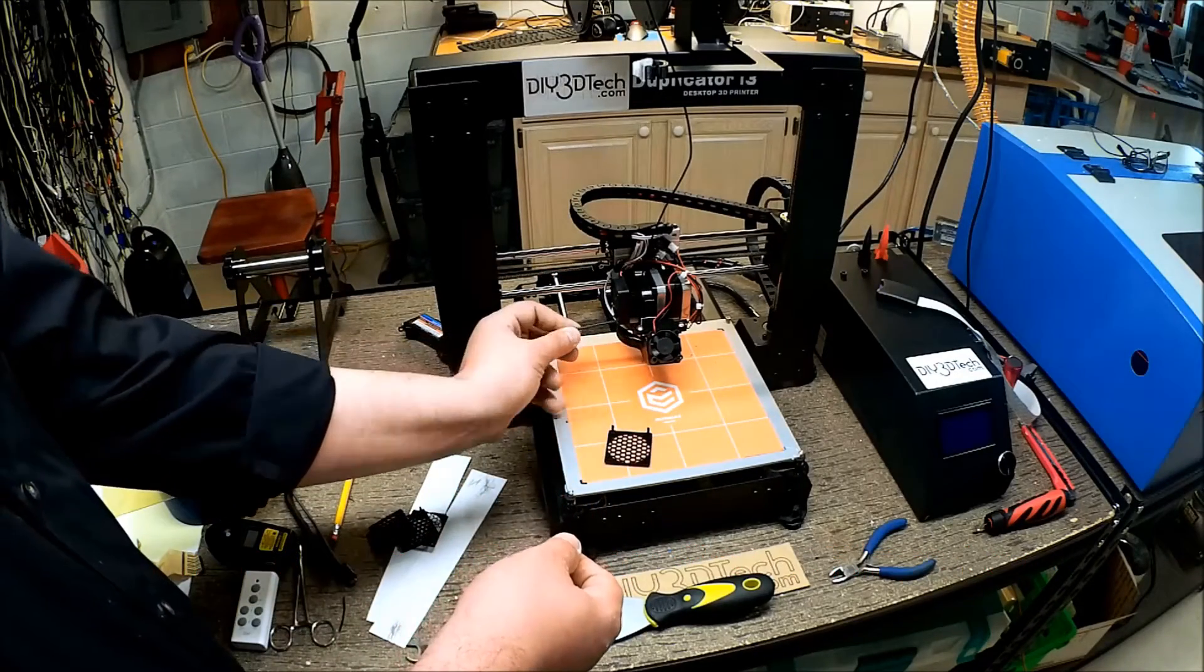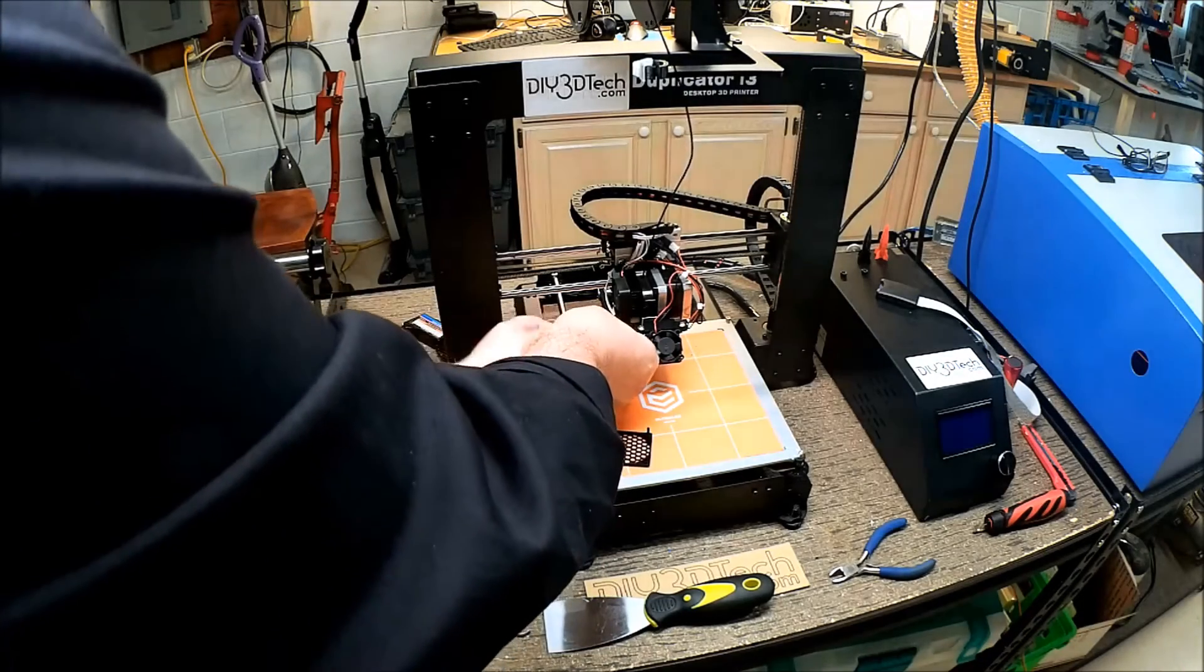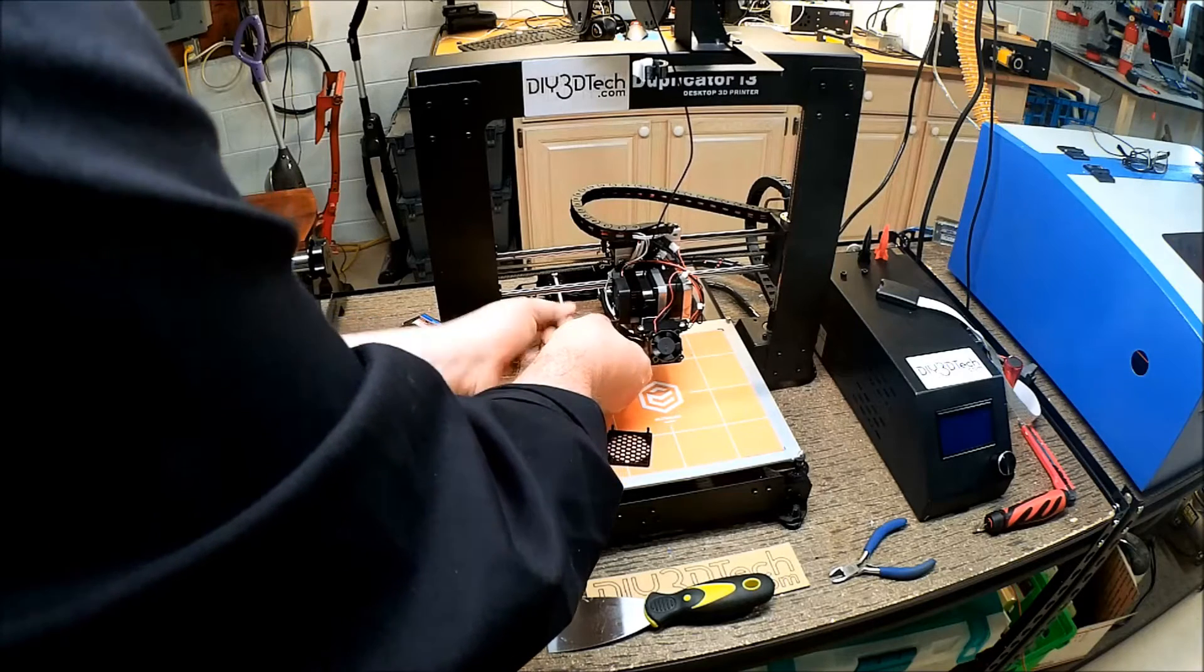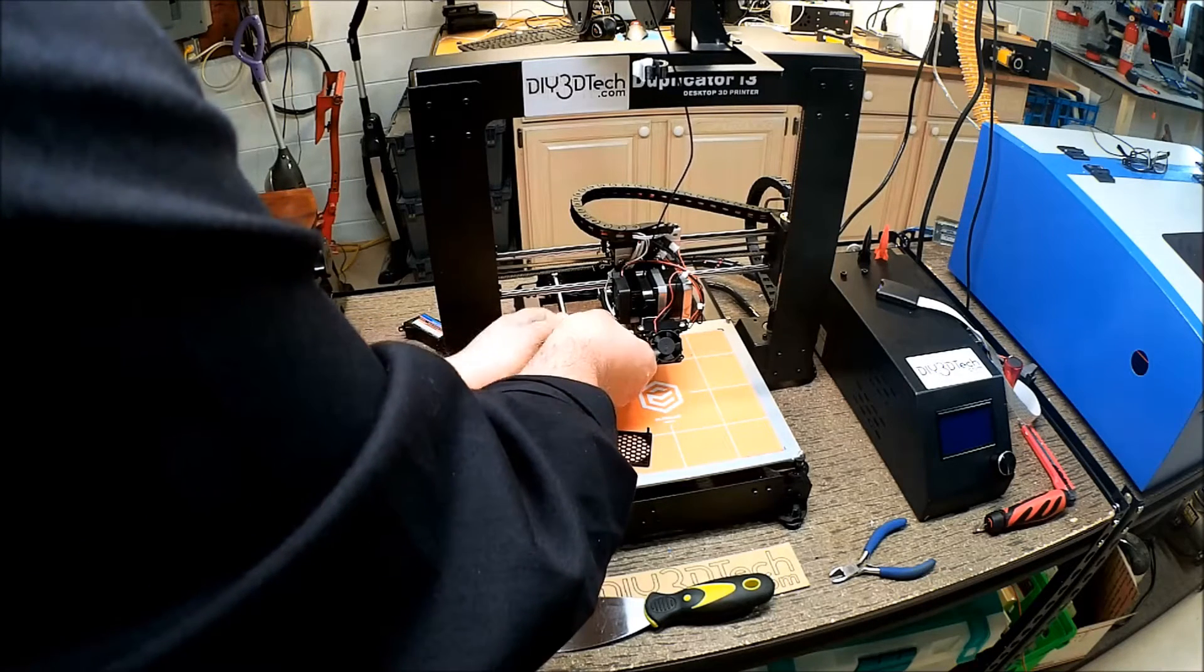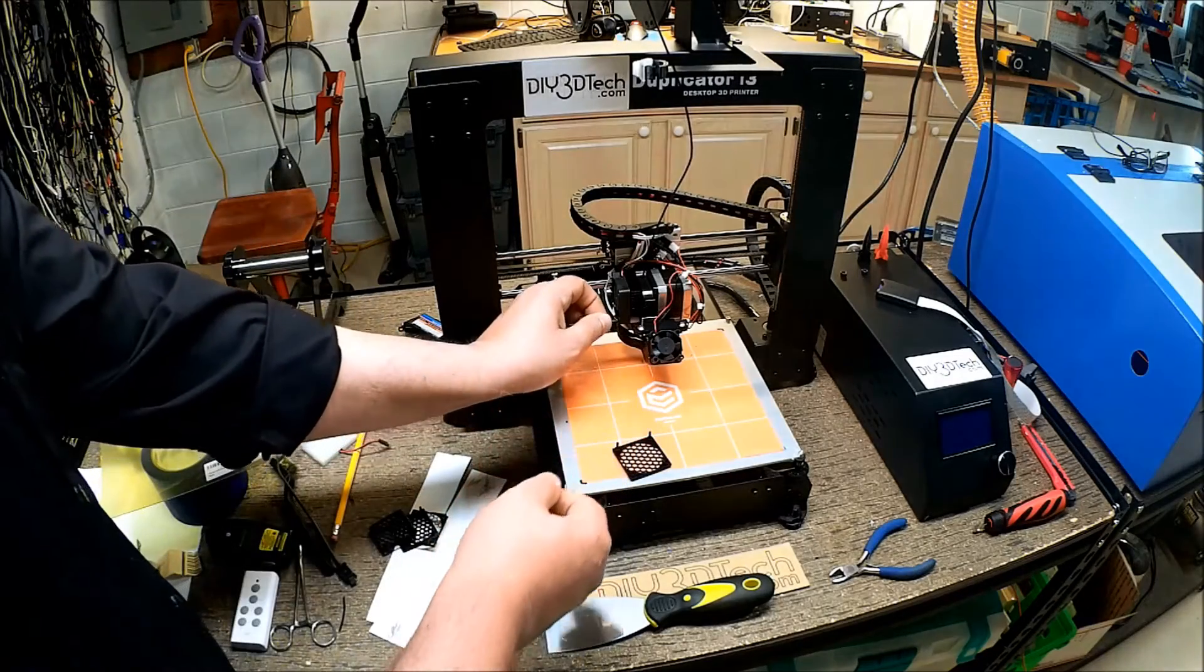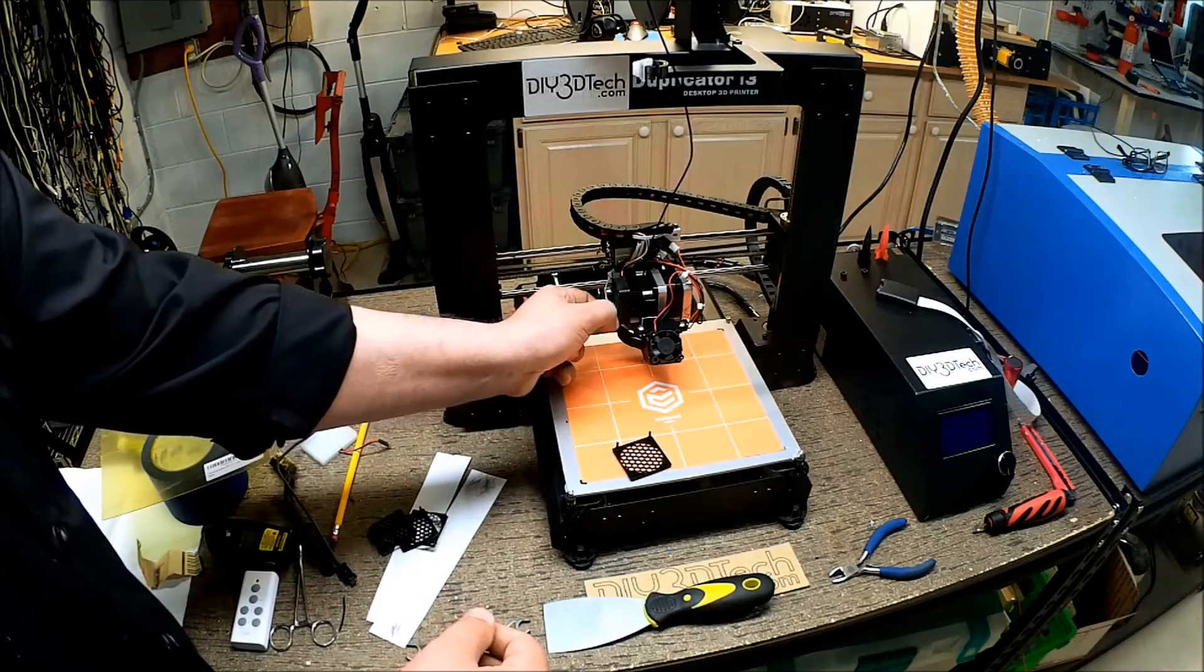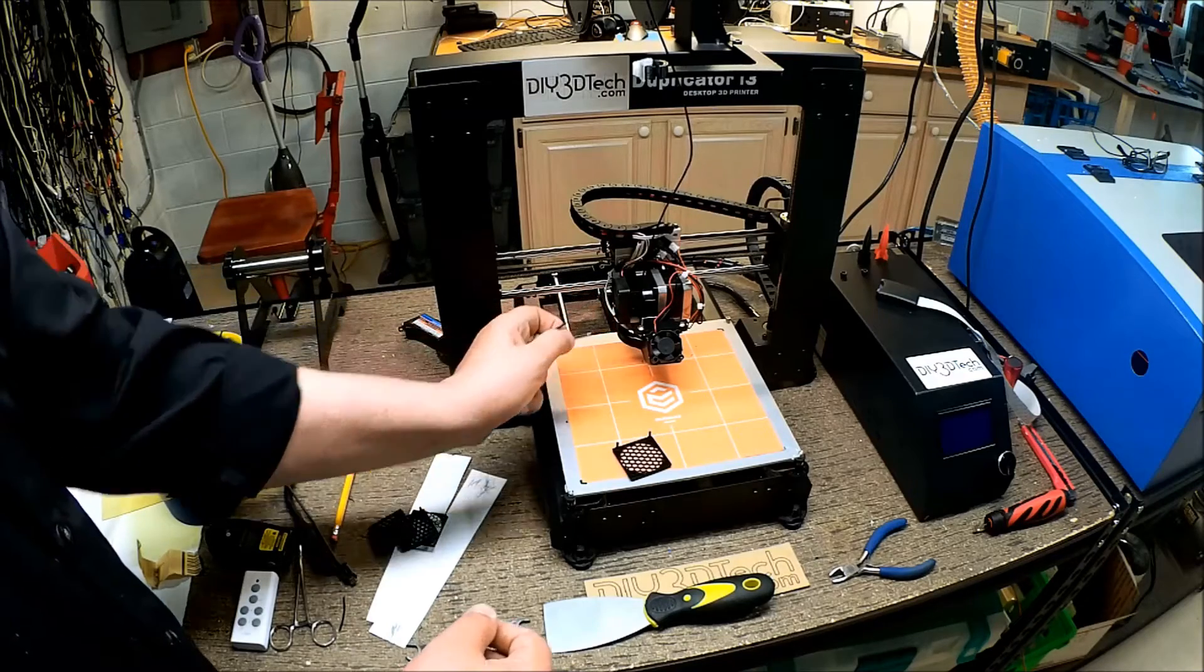Anyways, we're going to take the Allen wrench and we're going to take these two screws out. And you might remember from the extruder video where we changed the hot end. It's only these two that hold it together.